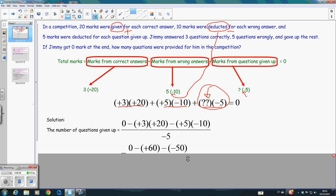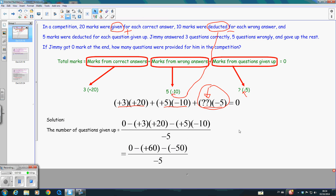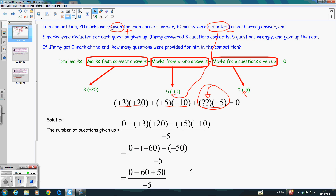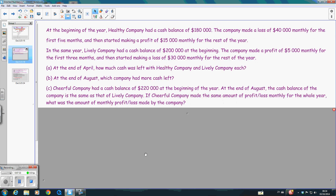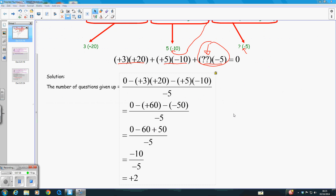Then we simplify the numerator. Positive times positive gives a positive number: three times twenty is sixty. For the second part, the product of a positive number and a negative number is negative, and five times ten gives minus fifty. We further simplify: we have minus a positive number, which is negative, and then minus a negative number, which becomes plus. So we get plus fifty. Continuing, we have negative ten for the numerator. Negative ten divided by negative five is positive two.